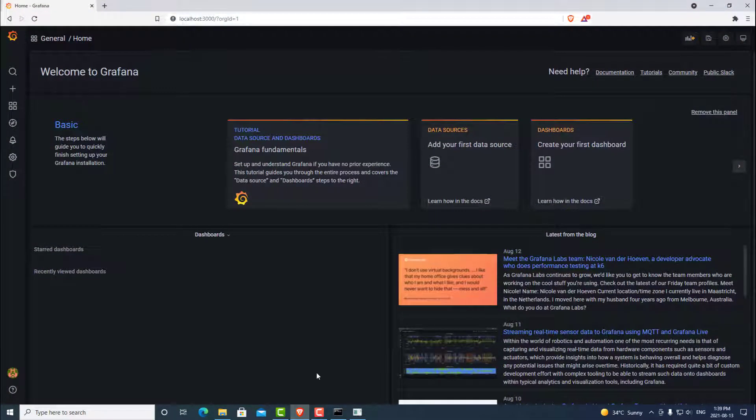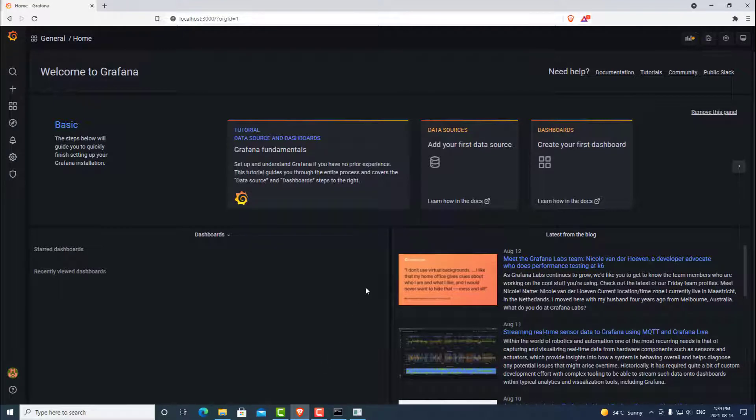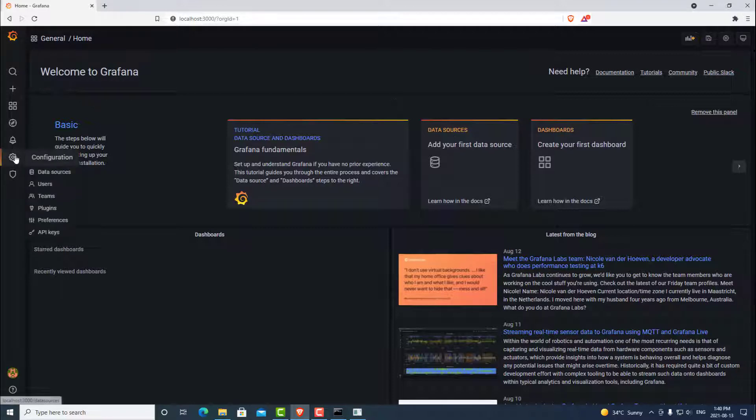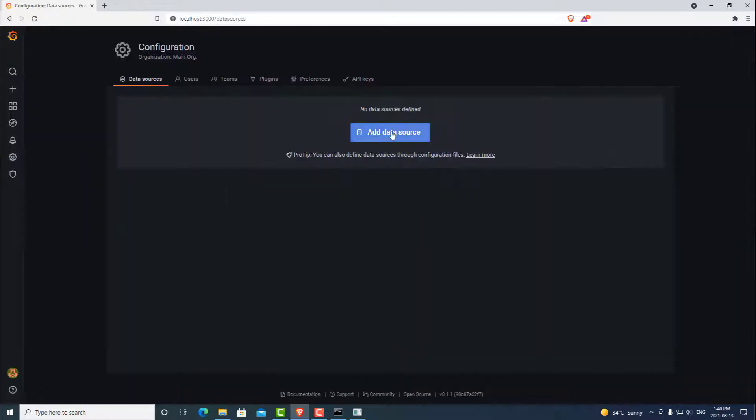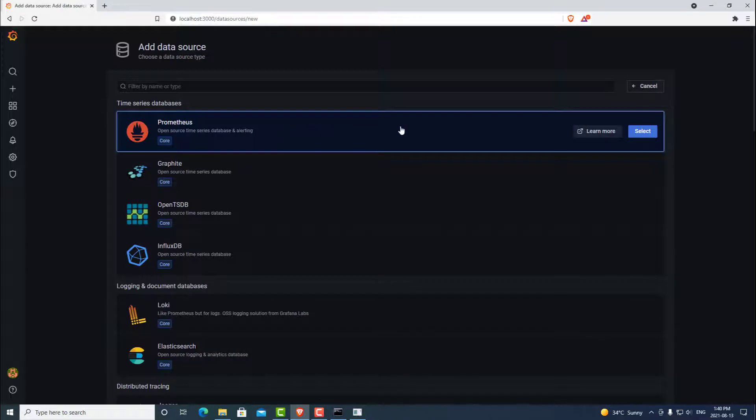Now that we're in Grafana, we can go ahead and add our first data source, which is Prometheus. You can click here, or we can just head to settings and click data sources. We can add a data source. And we're going to select Prometheus.